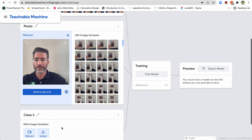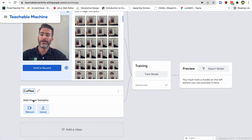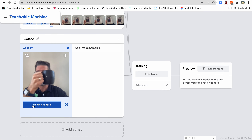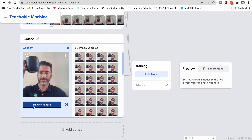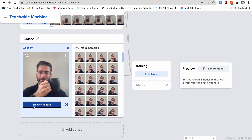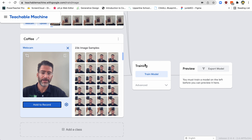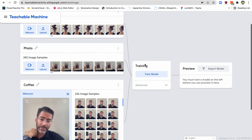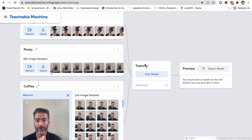And then let's just do one more — it says 'add class'. This one I'm going to call 'coffee'. I got a coffee cup here, I'm going to webcam it again, hold down to record, and let's show it a coffee cup. I'm showing all different ways of what a coffee cup could look like, giving all these examples, see how I'm moving around so it sees all these examples. So now I've recorded all these images of a coffee cup, a photo, and a plant — that's the training data.